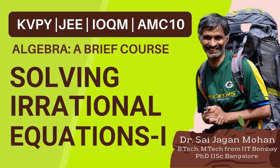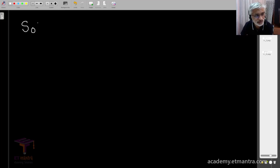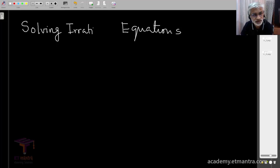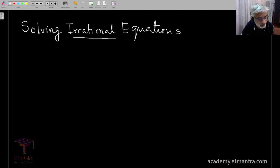Welcome to a series of lessons in basic algebra. In today's class, we shall discuss solving equations — specifically irrational equations, where you have to be just a little careful before you narrow down on the solution of the equation.